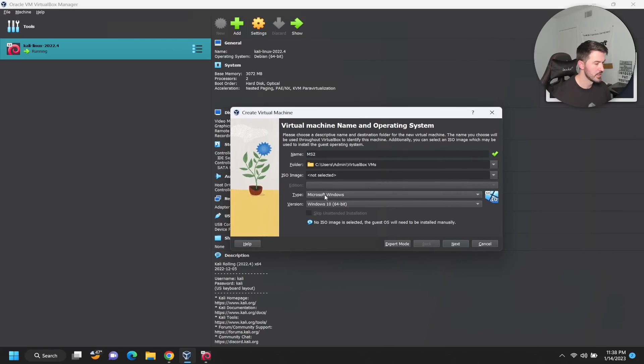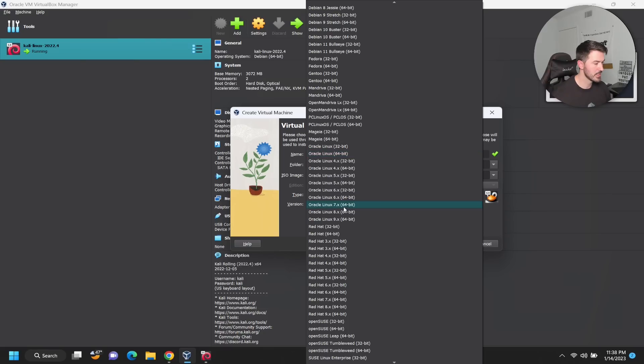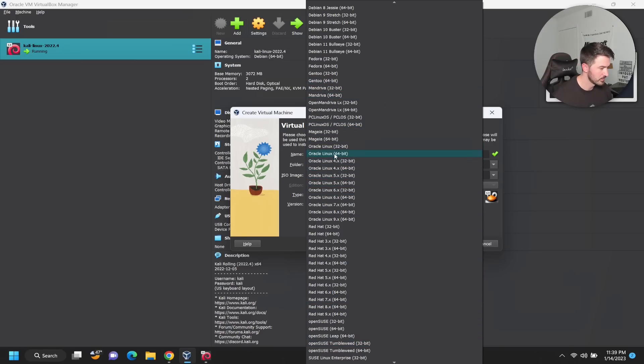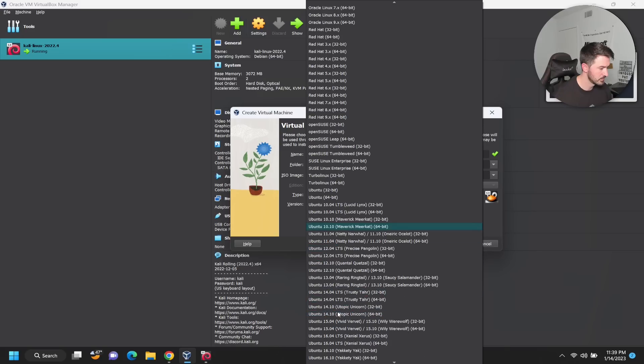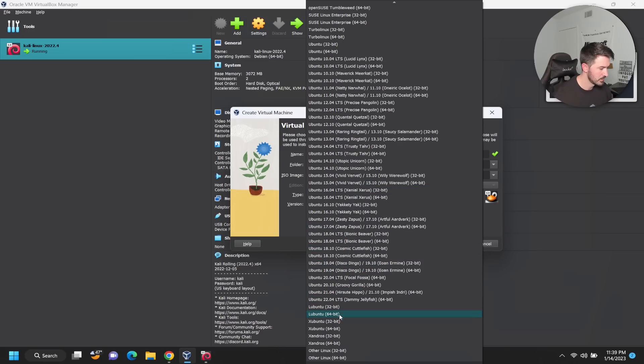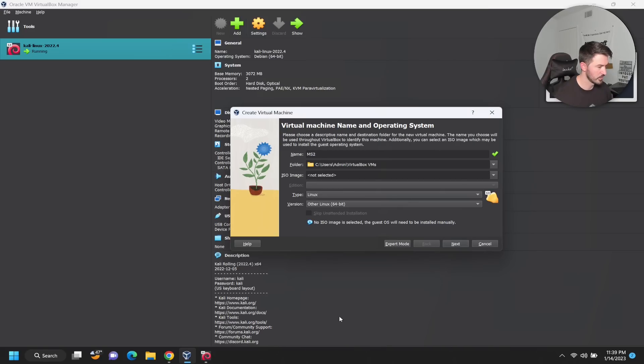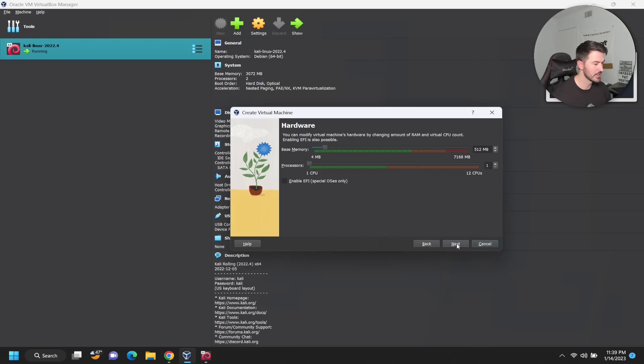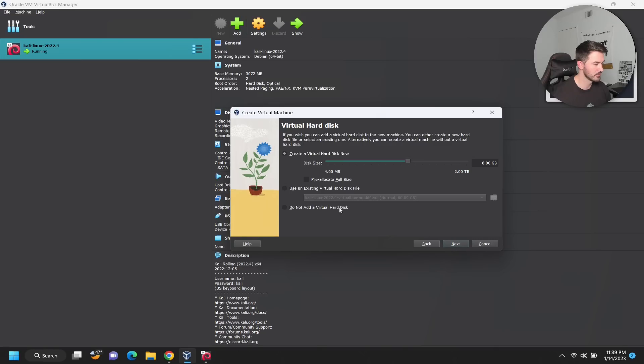The type is Linux and it's going to be 64-bit. Let's do Other Linux all the way at the bottom. This new interface is pretty interesting. So I'm going to go ahead and hit Next. This is fine, 512, one processor, all fine.